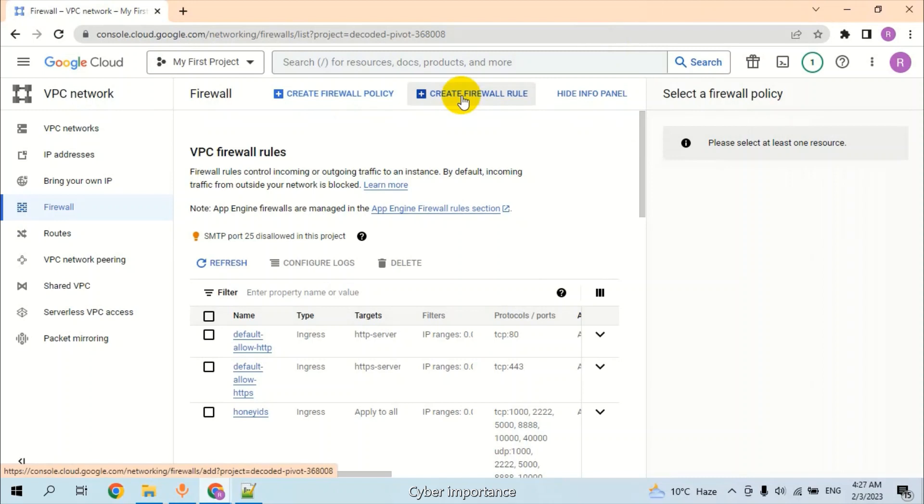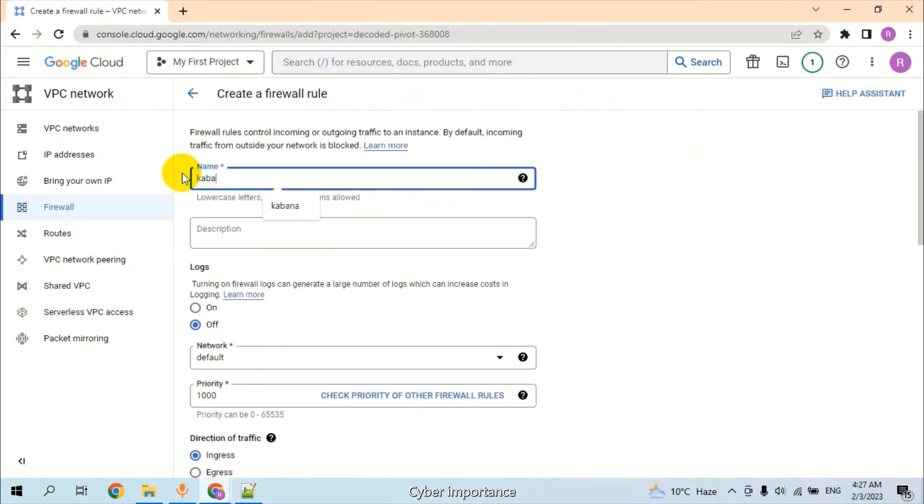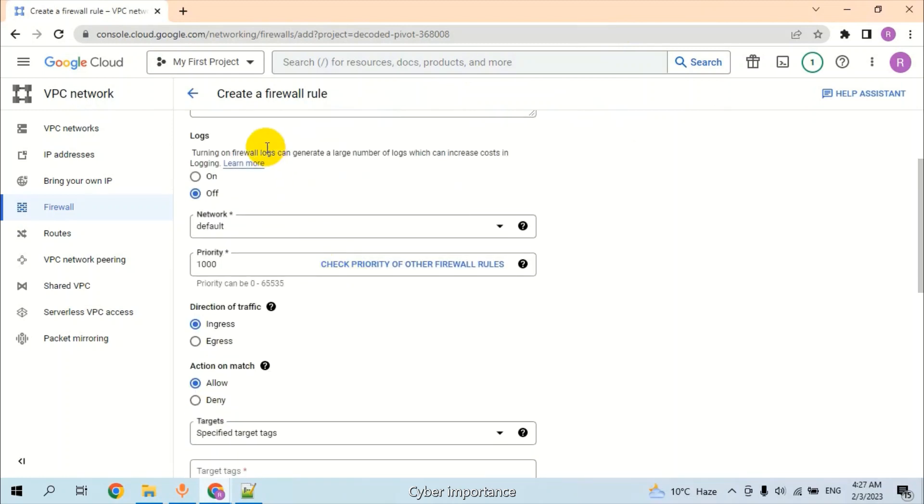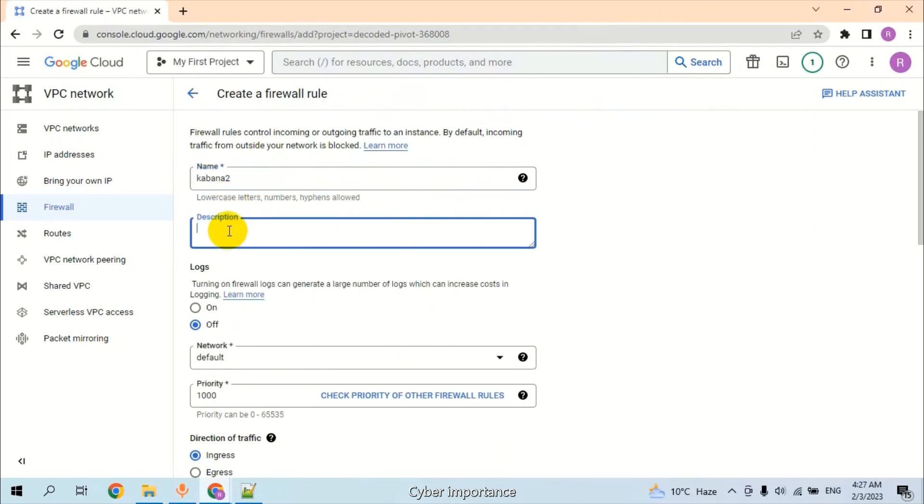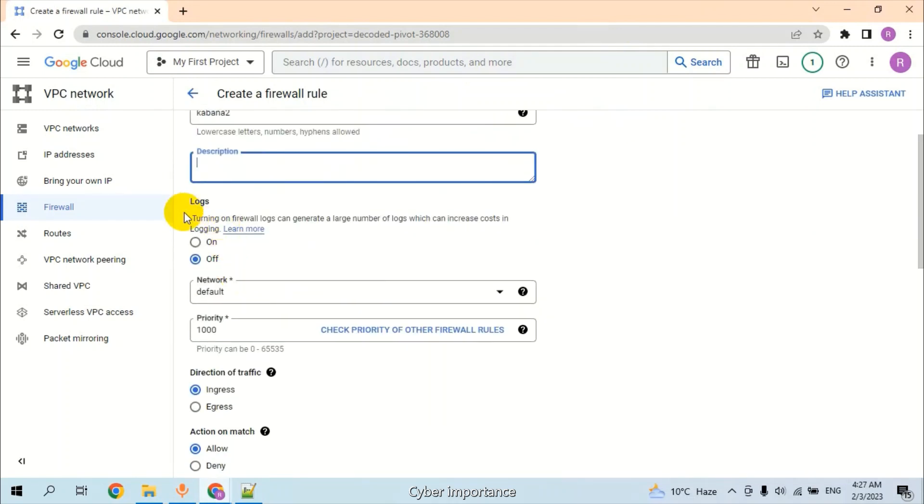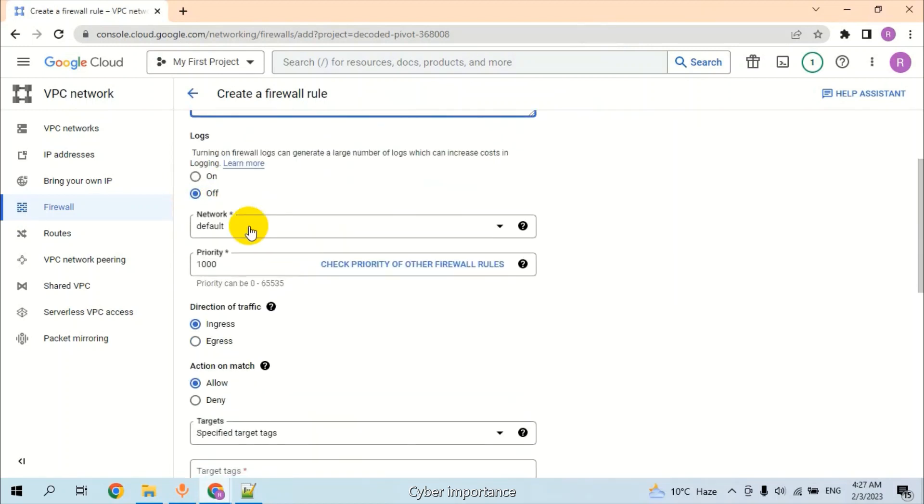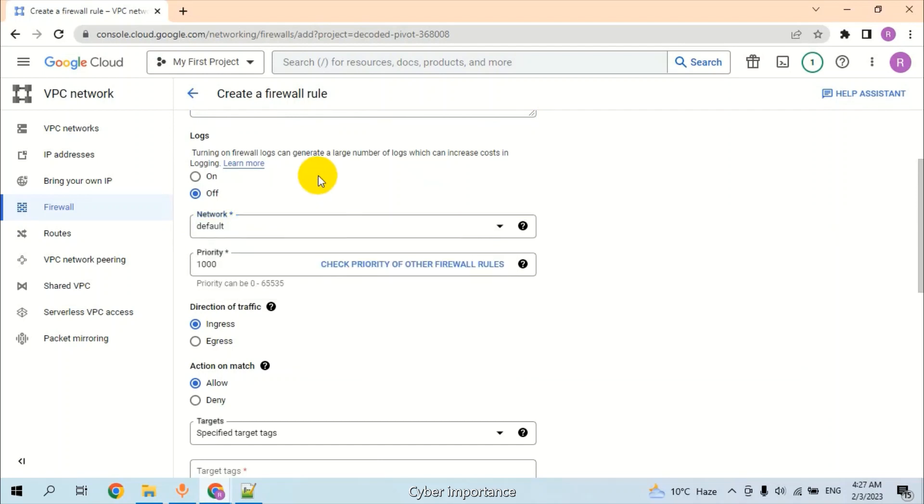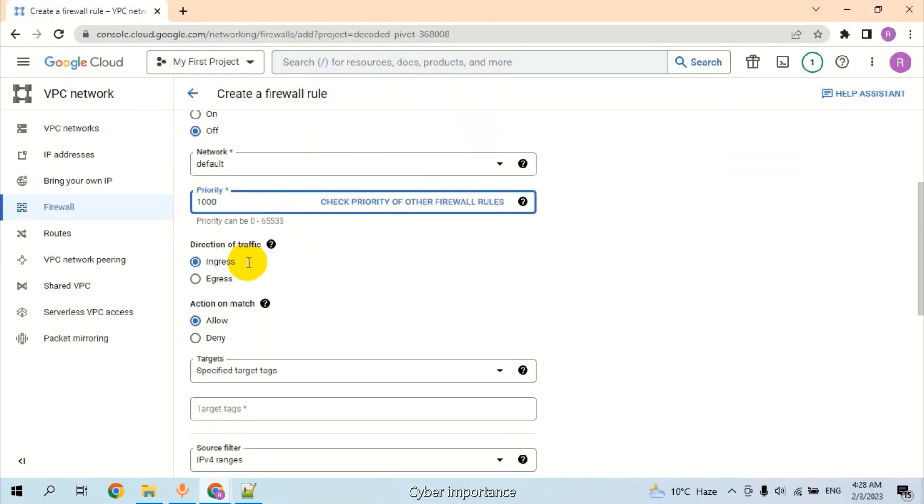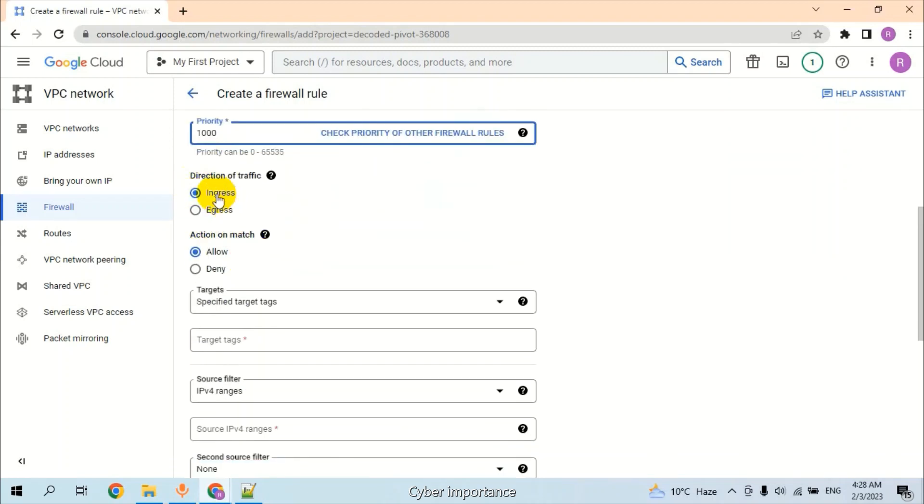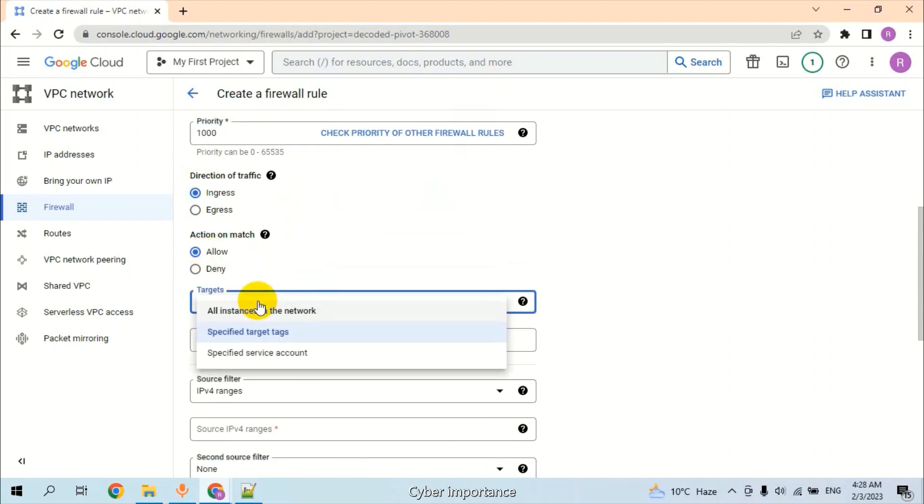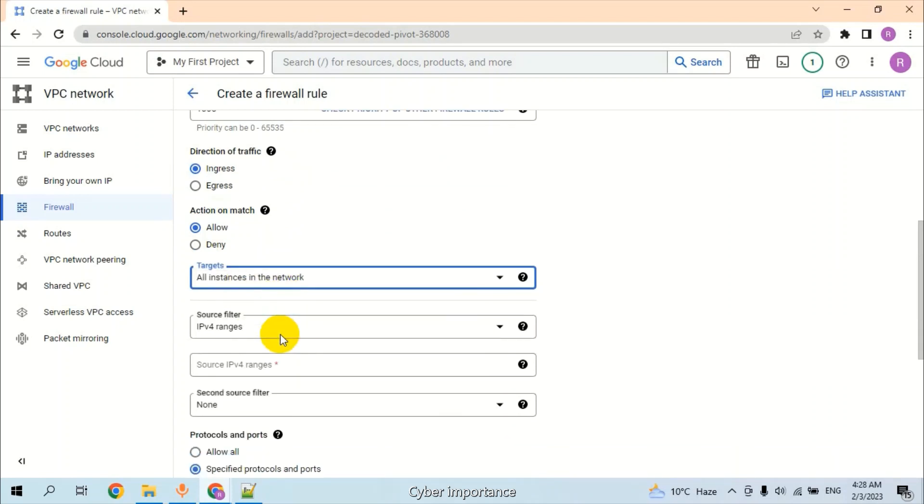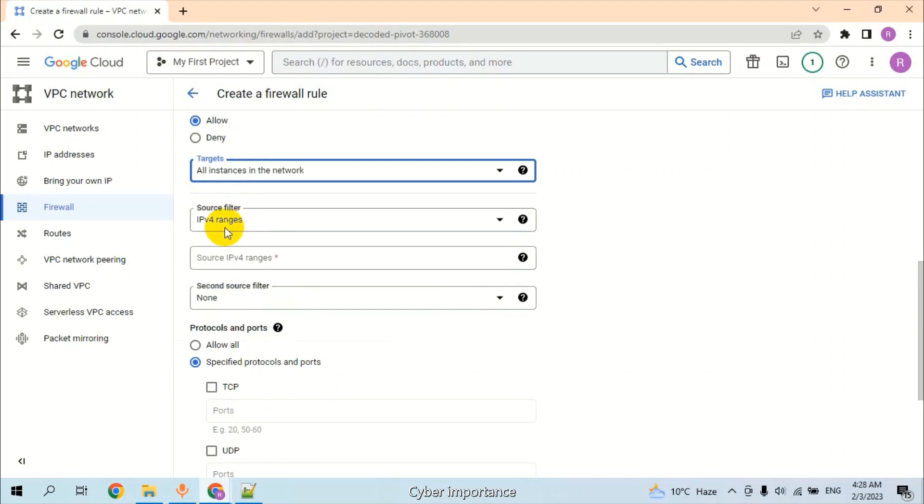Create a firewall rule. You can provide a description here. If you need logs, you can turn on the logs. The network should be default. Set priority, but we will leave it default. Select Ingress here, and in Action it should be Allow. For Target, select all instances in the network. Source filter should be IPv4 range.